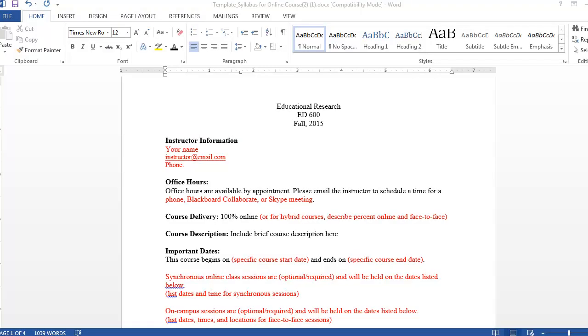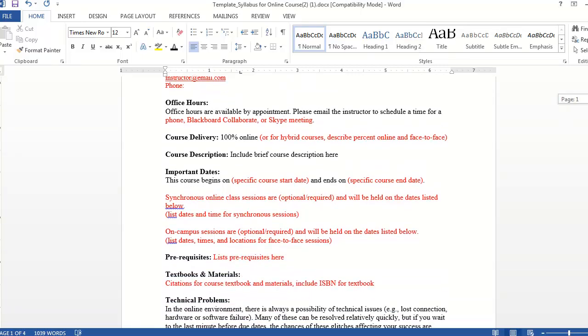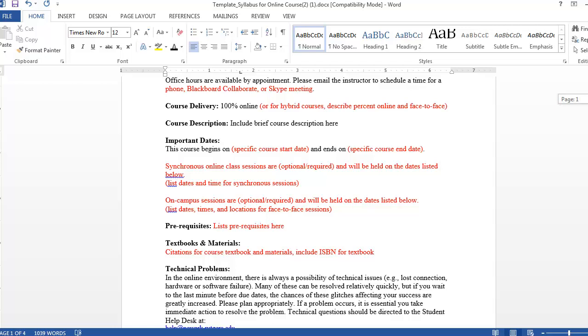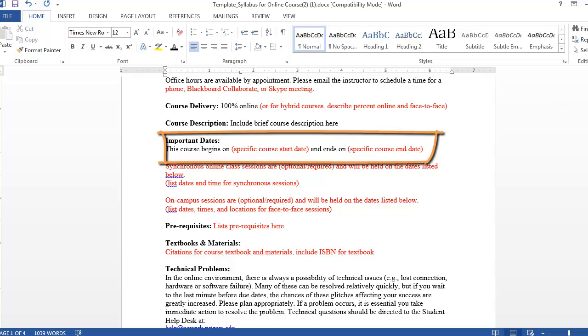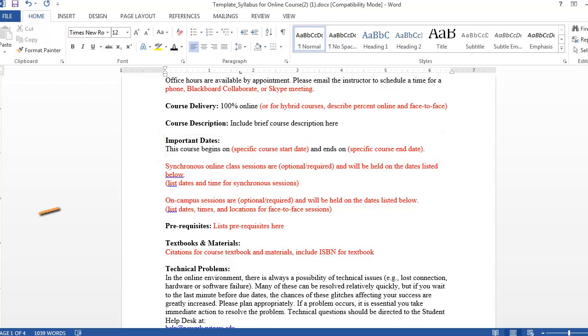Some of the text in this template is self-explanatory, so let's review the pieces that might be different than what you might be used to in a face-to-face course. Since an online course doesn't have set meeting days, you'll need to enter the specific start and end dates of your course. If you are planning on having any face-to-face or synchronous sessions, you'll need to note the date and time of each session so students can plan ahead.